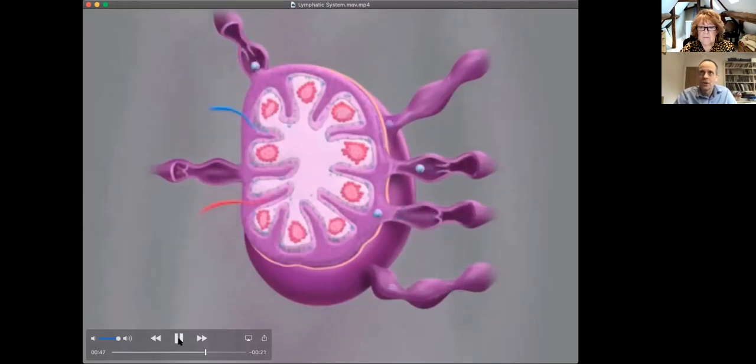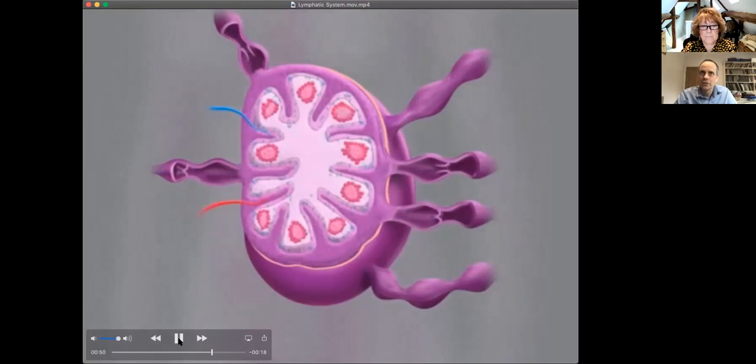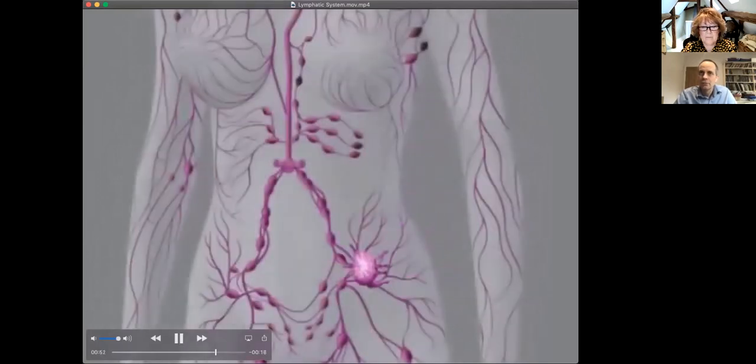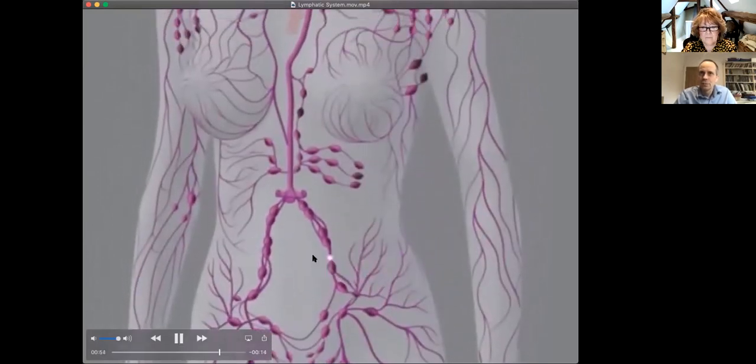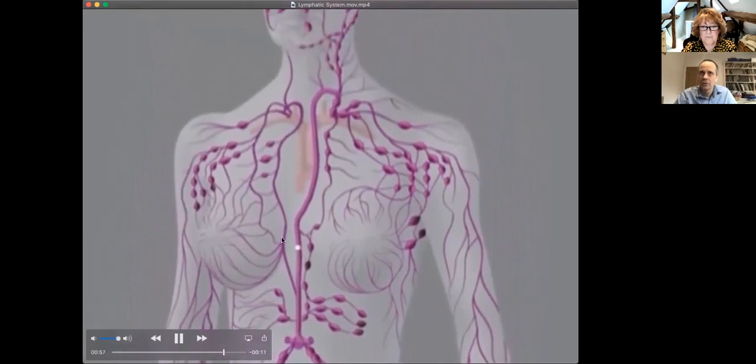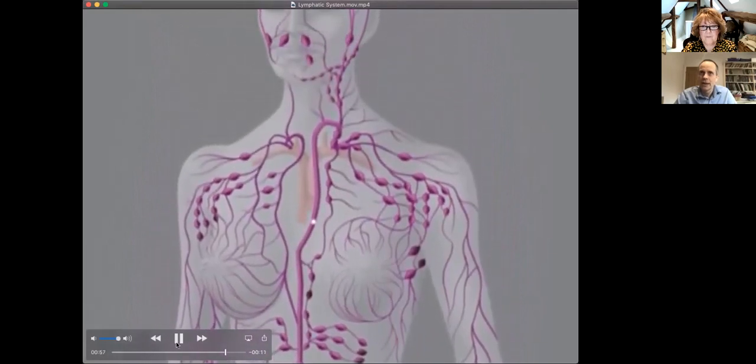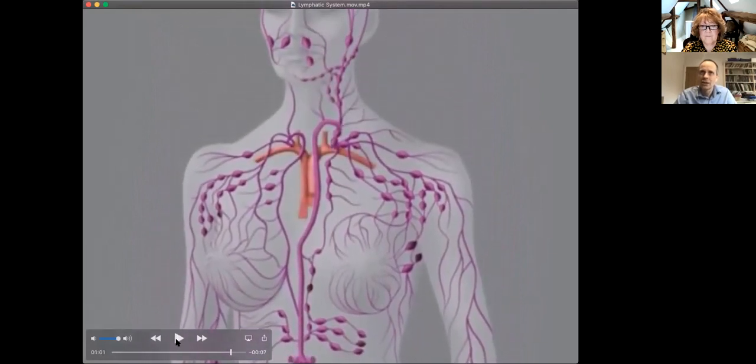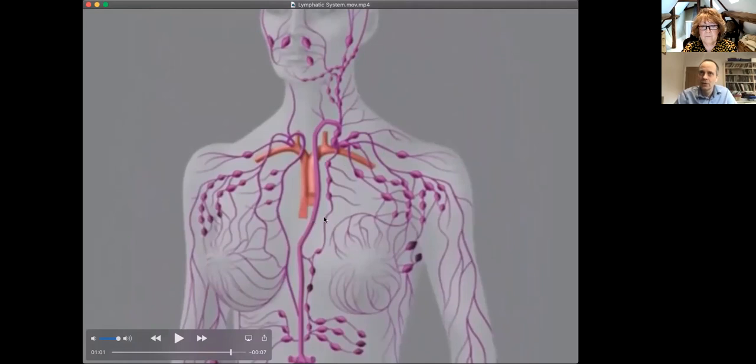So the fluid passes through these lymph nodes. And fluid from your leg, for example, goes through your pelvis, through the back of your tummy, through the back of your chest. And then it gets back into the circulation here, really deep down inside your neck into one of the main veins going directly back to your heart. So the normal fluid has come from the circulation, and it gets back into the circulation via the lymphatic system.